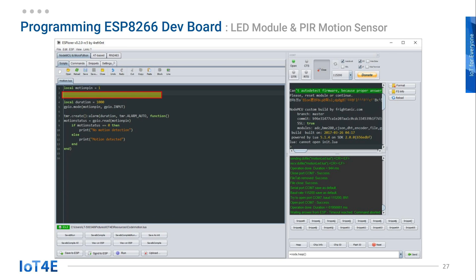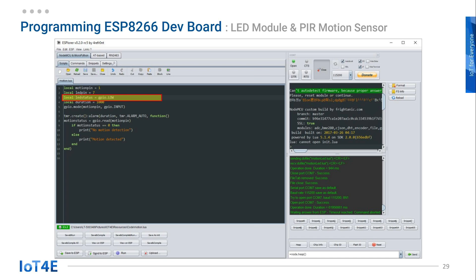Make some space so we can define more local variables. Create a local LED pin variable and give it a value of 7, since we are using the D7 GPIO pin like we did in the LED program. Then define a local variable LED status and set it to GPIO.LOW to set the initial status of the LED light. Next, we need to define the mode for the LED pin, so we will write GPIO.mode with LED pin and GPIO.OUTPUT.